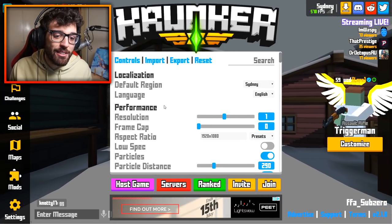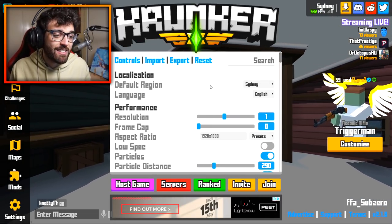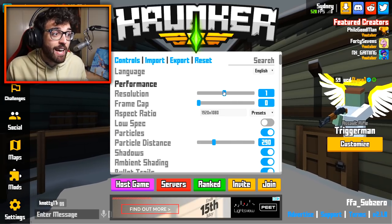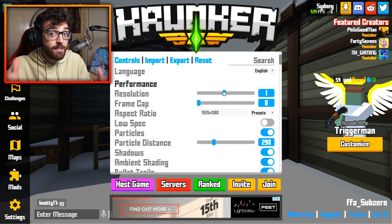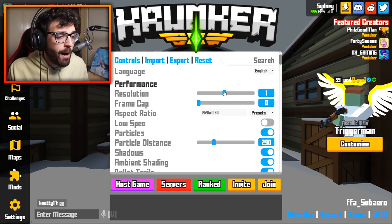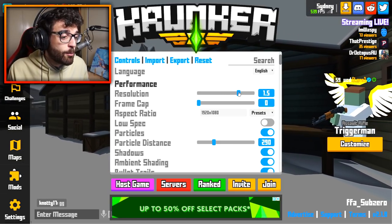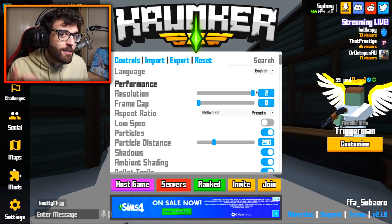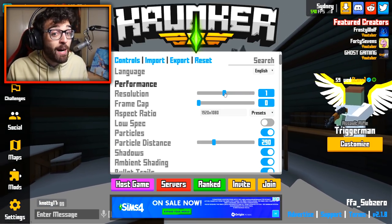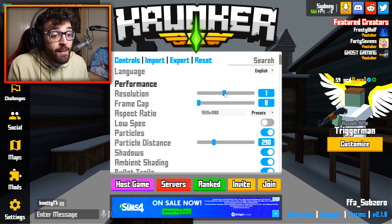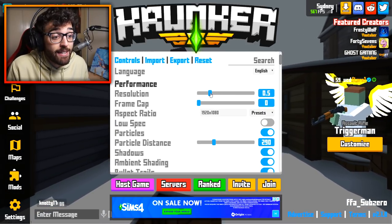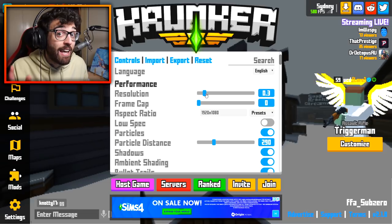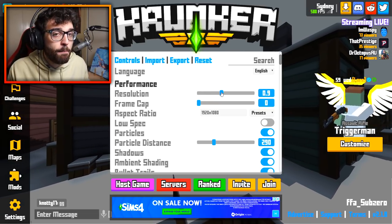Let's start with the performance section because localization is pretty self-explanatory. I have my resolution at 1, so the game is rendering at 1920 by 1080, which is the resolution for my monitor. For most players, keep it at 1, and if you have a not-so-good PC, bring it down to 0.4 or 0.3 — the game will look a little bit pixely but you'll get better FPS.